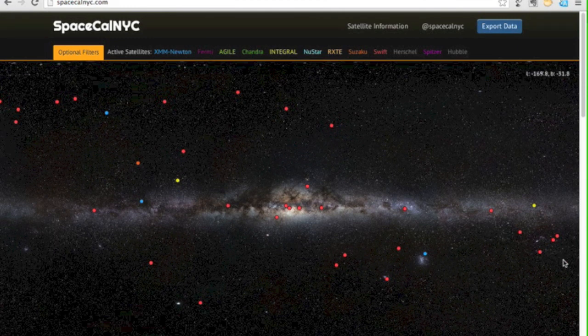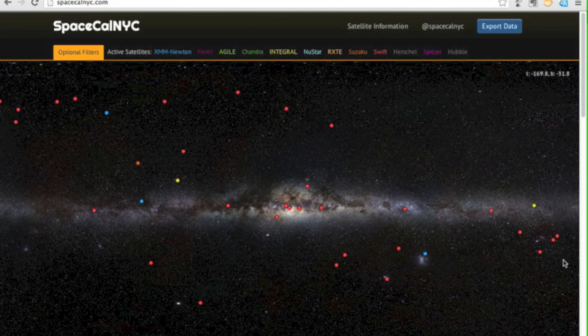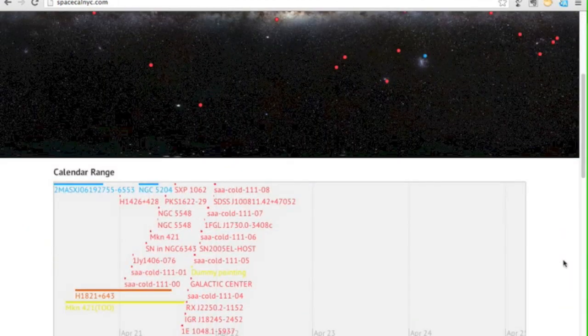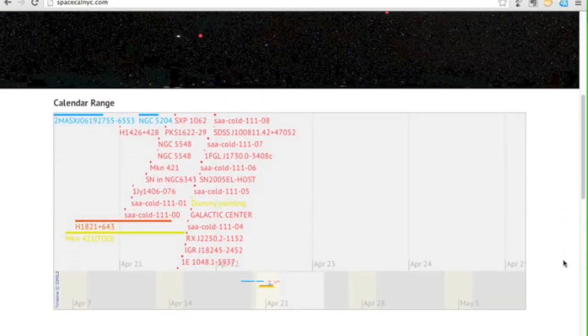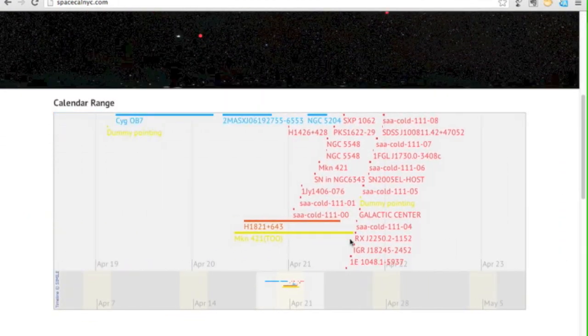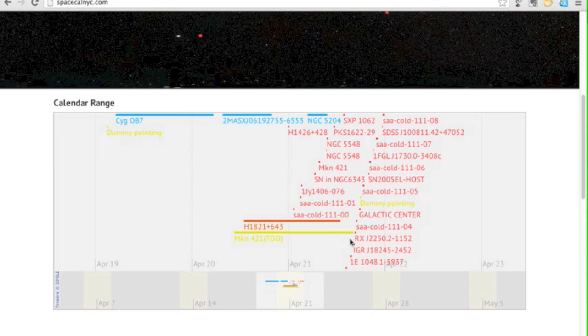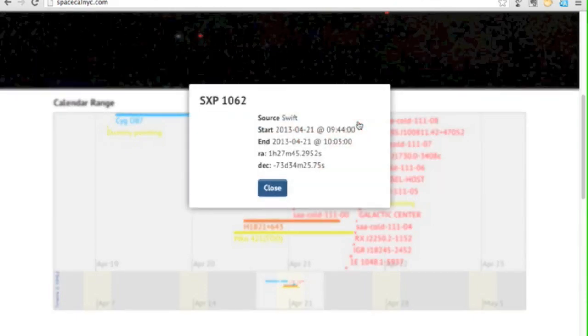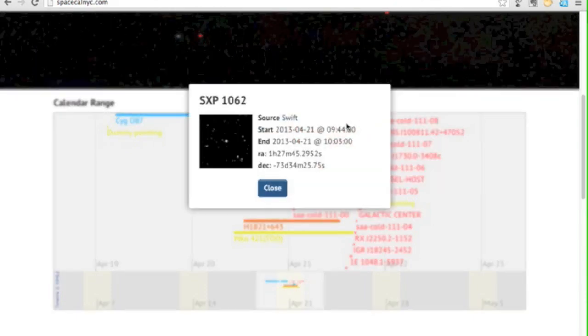As well as the sky map, we also have a calendar, so you can scroll down and see all of the observations that are taking place within the time period. As with the sky map, you can click an entry to bring up more information about the target and the observation being done.